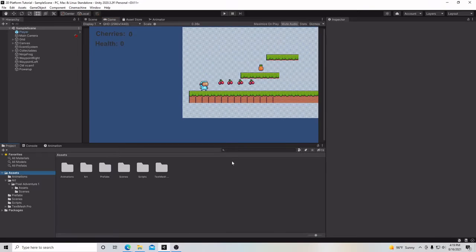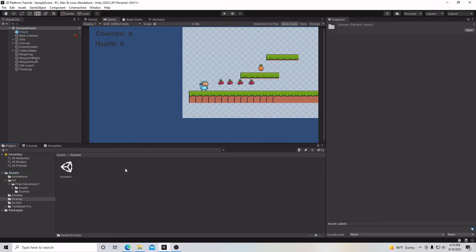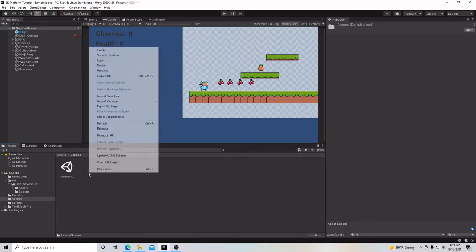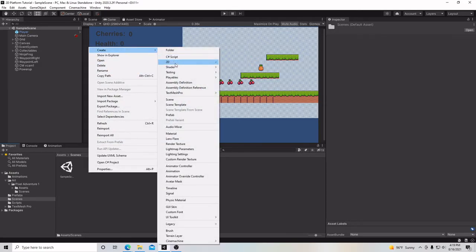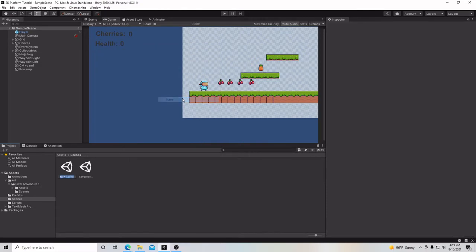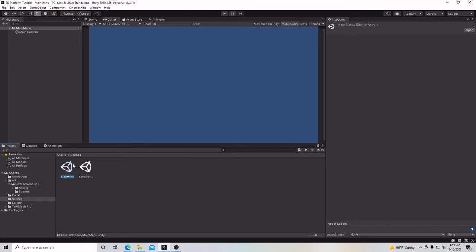So let's go ahead and make our new scene. Let's go into Scenes under our Assets folder. Let's right-click, go up to Create, and it will say Scene. We'll call this one Main Menu. We'll go ahead and open it, and right here we'll have a brand new blank scene.